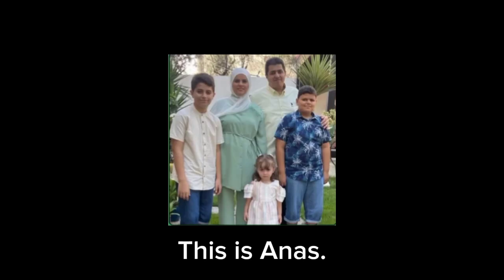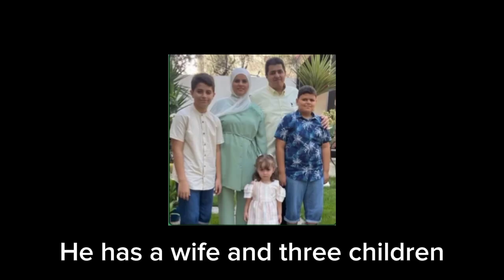Now, why am I telling you all this? This is Anas. He has a wife and three children. They all used to live in Gaza, but since what's happening is happening, they evacuated south into Rafa, which is the southernmost point of Gaza.